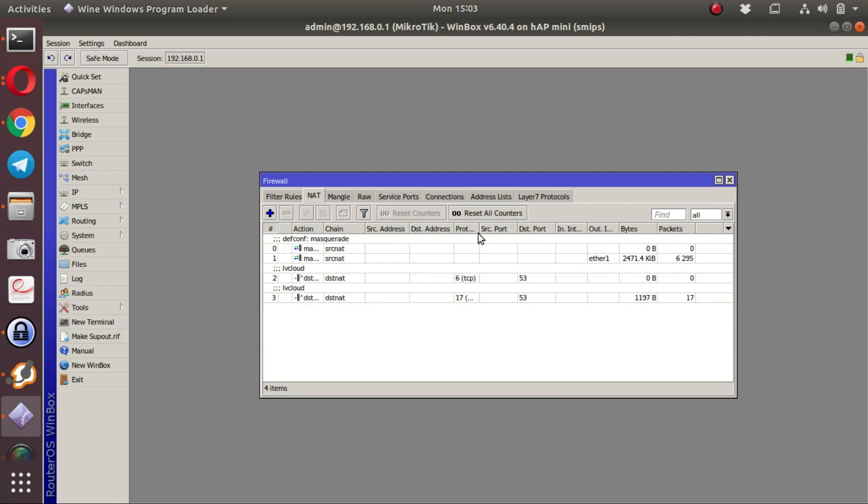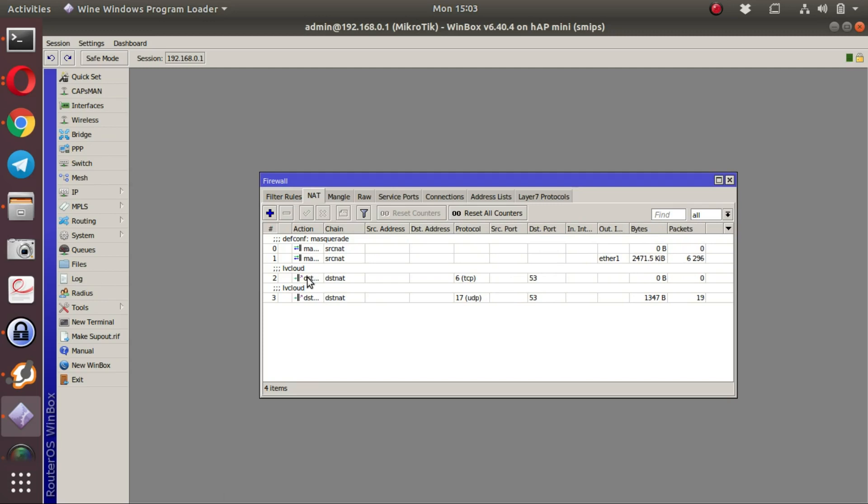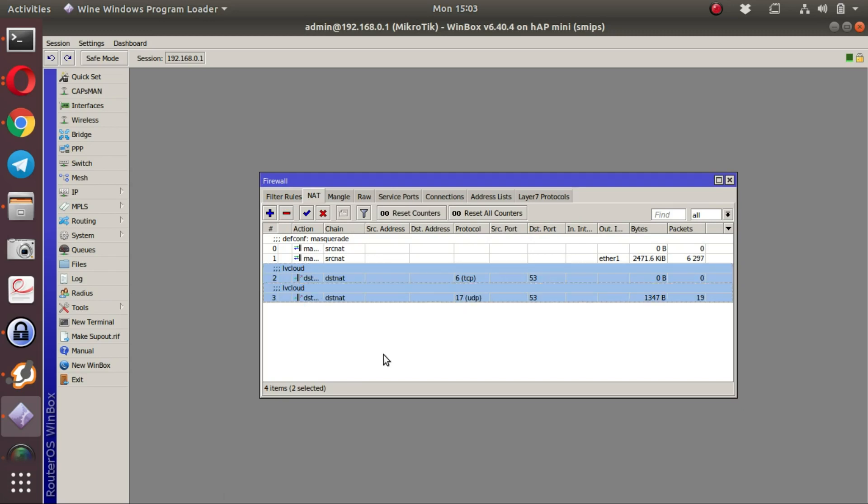Two rules are created on the MikroTik. It is important to move them to a reasonable position in order to intercept all DNS requests. Two rules have been created called LV cloud, and you will notice most of the rules created will have an LV cloud prefix.